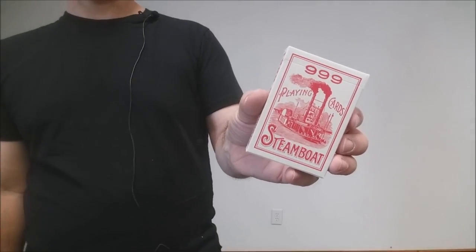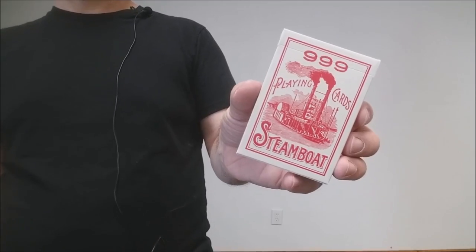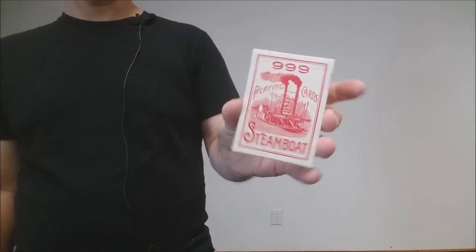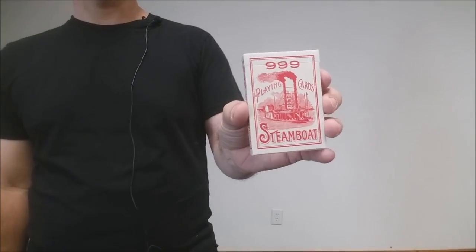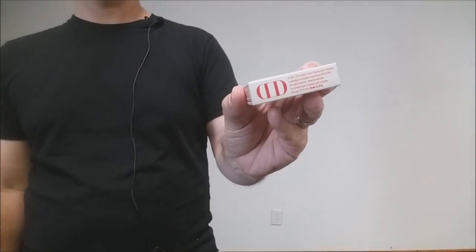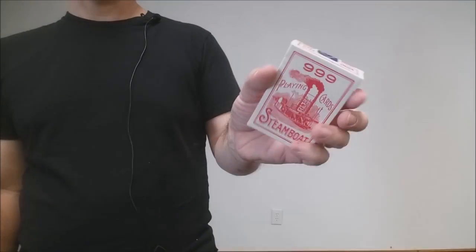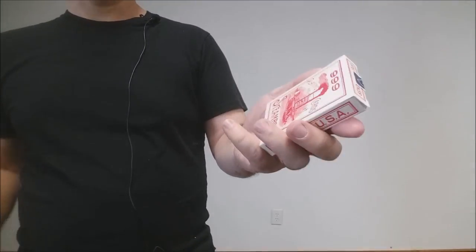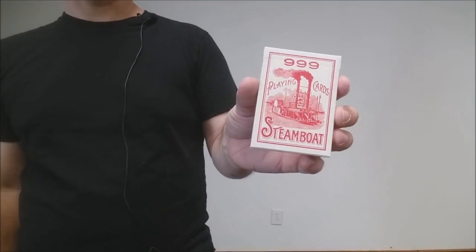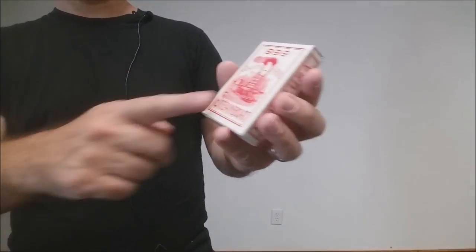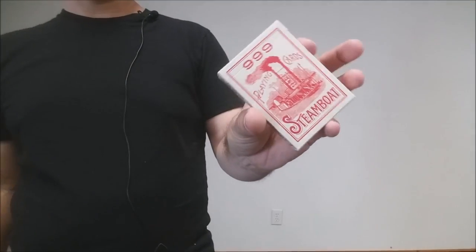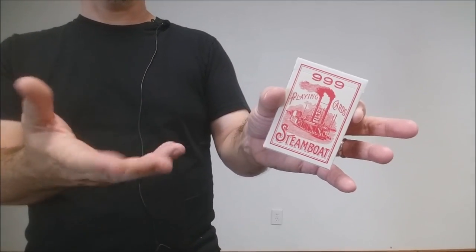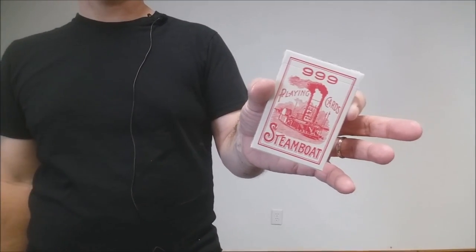Another vintage release on Dan and Dave are the steamboats. These are the vintage recreations of the steamboats and it does have the D&D logo there on the bottom. The tuck cases were all redone and they're embossed, but it is the vintage classic steamboat look on the inside.